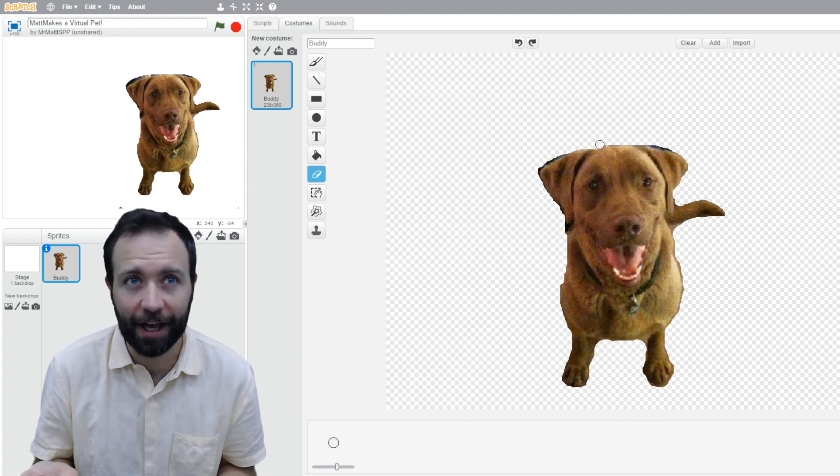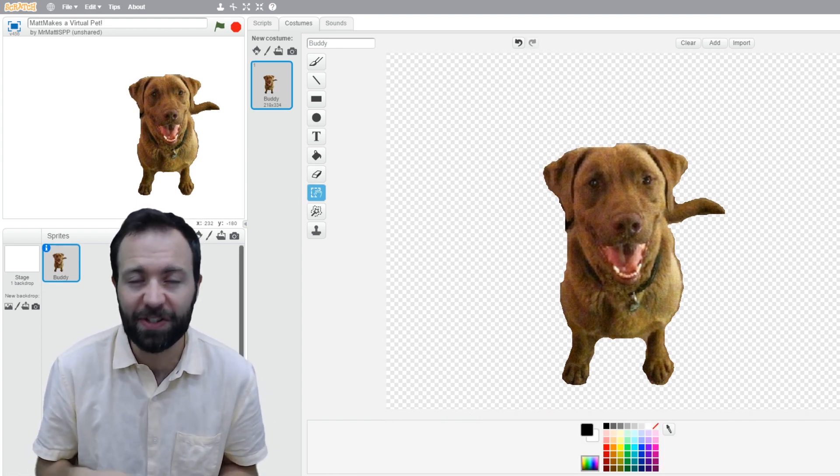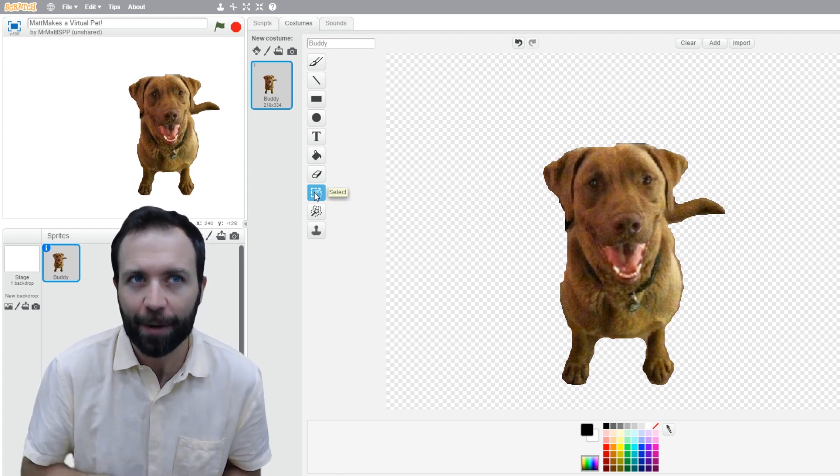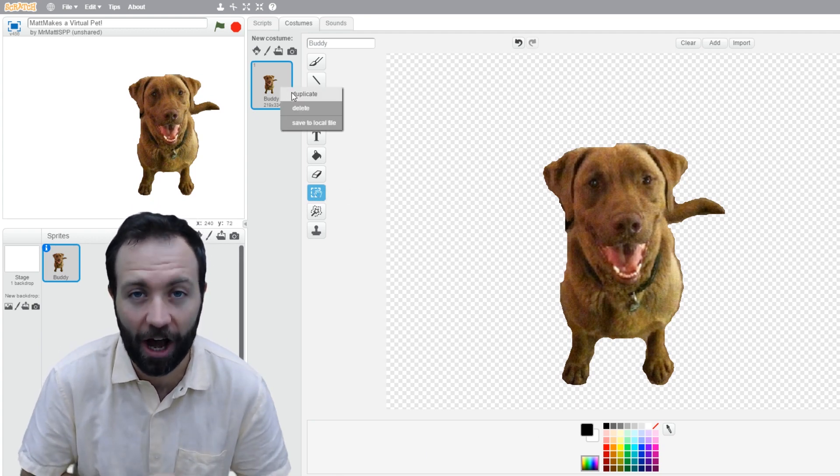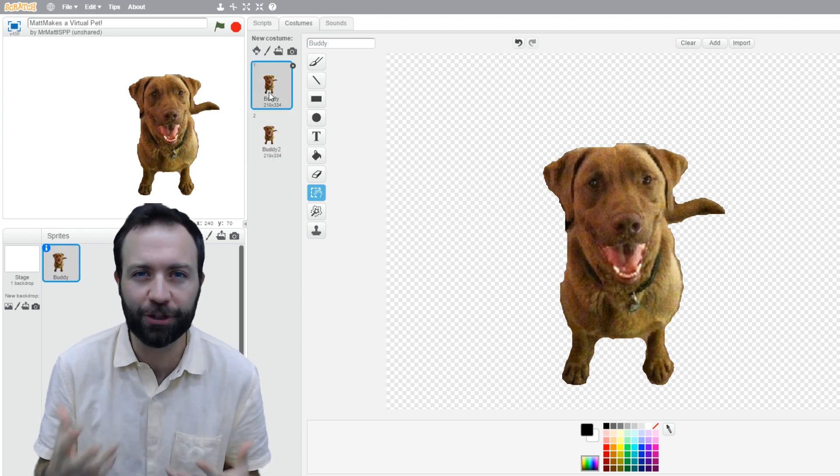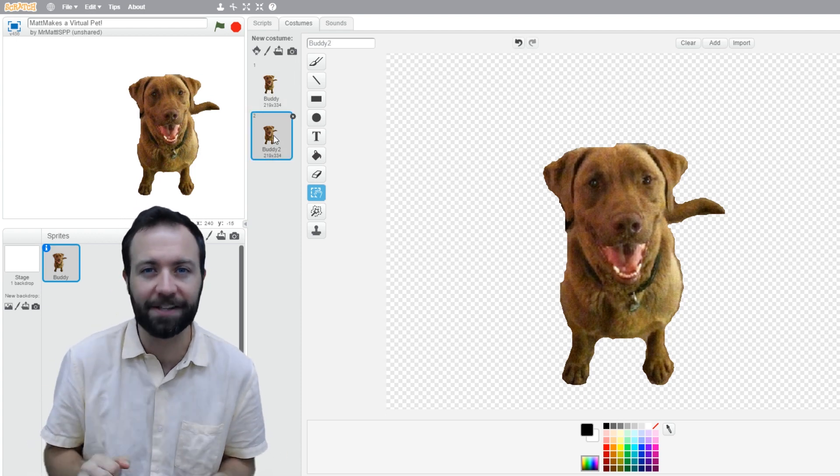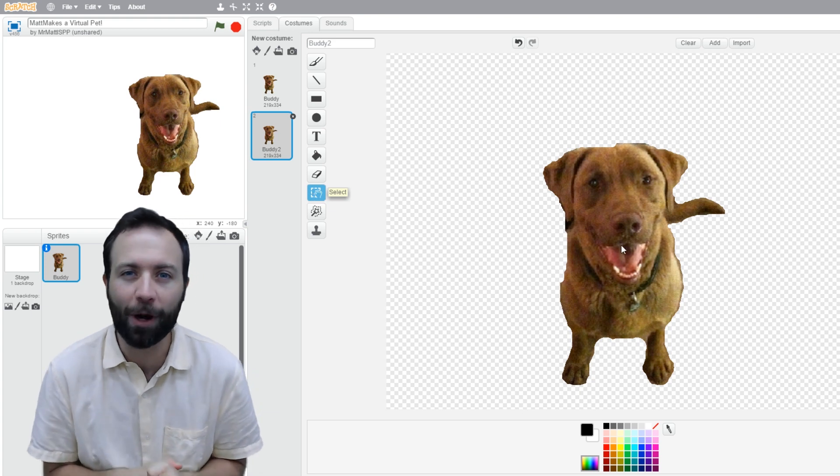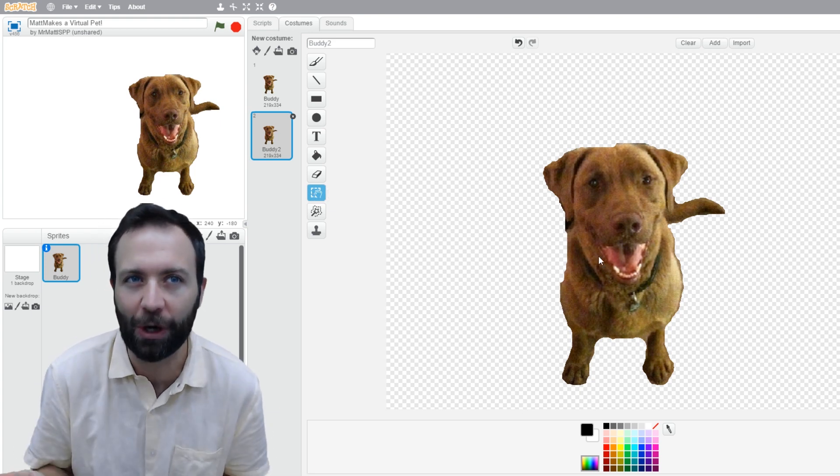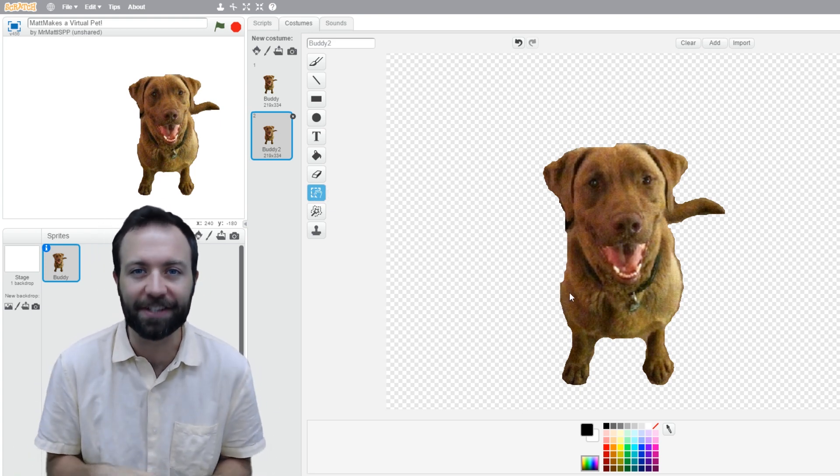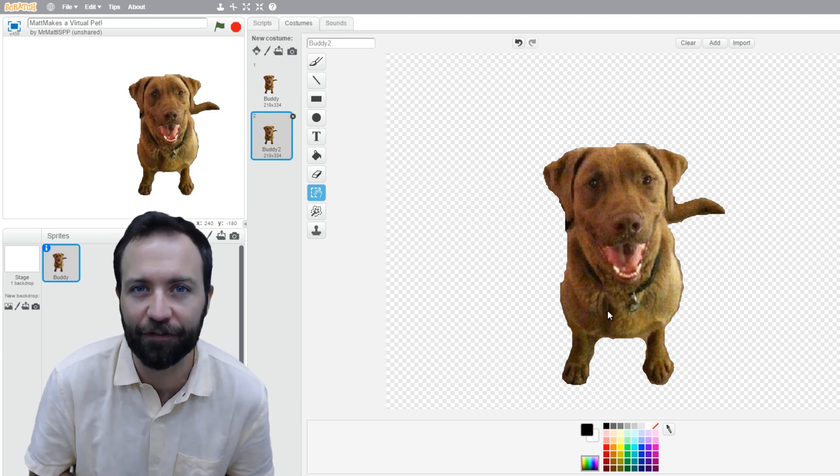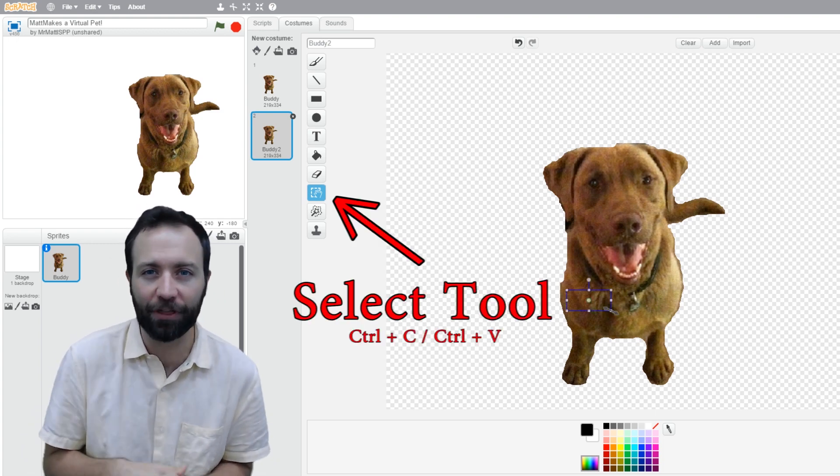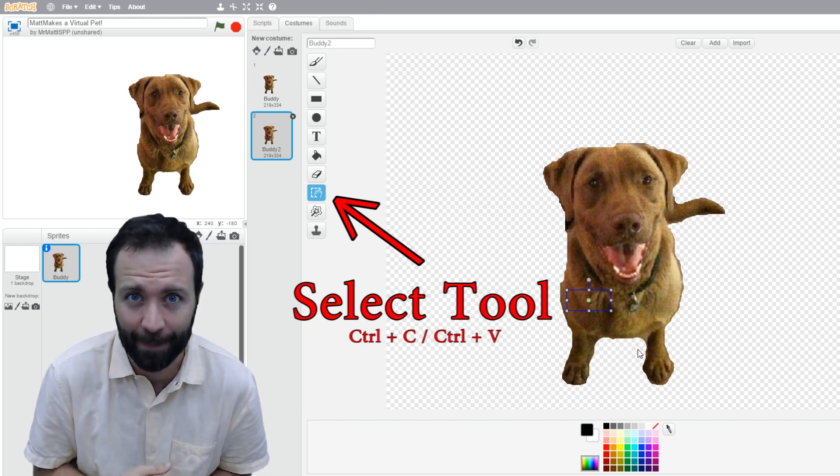After I finish cleaning up Buddy and making it look pretty nice, I'm going to duplicate his sprite by going up and right-clicking on his costume. This makes two versions of the Buddy costume because I want to get a little bit creative, and I want to make one with his mouth open and his mouth closed. To do that, I'm going to select a piece of his fur with my mouse, and then I'm going to copy with Control-C or Command-C on Mac.